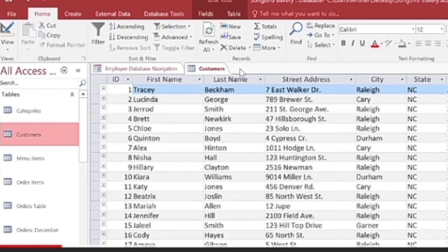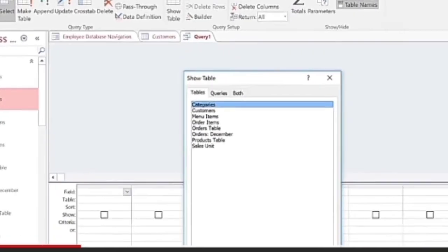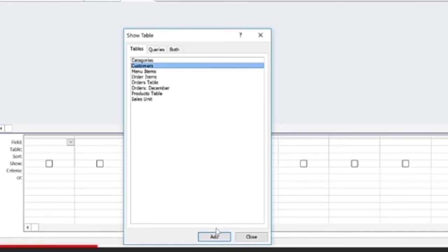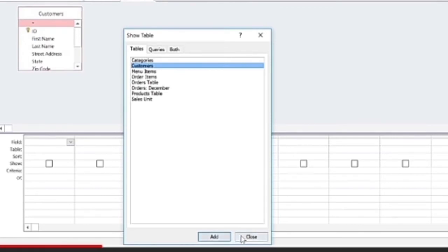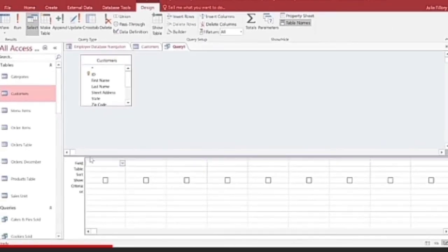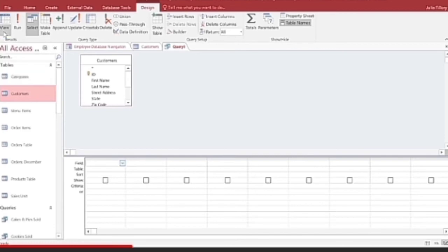To create a query, open the customer table, go to the Create tab, and click on Query Design. The Show Table dialog box appears. Select the customer table, click Add, then click Close. You will see the Query Design window, which is divided into two parts. The upper part contains the table for creating the query, and the lower part — called the design grid — contains the fields you want to include in the query.